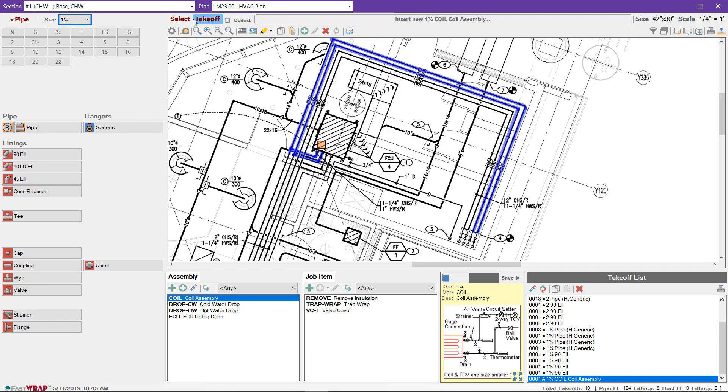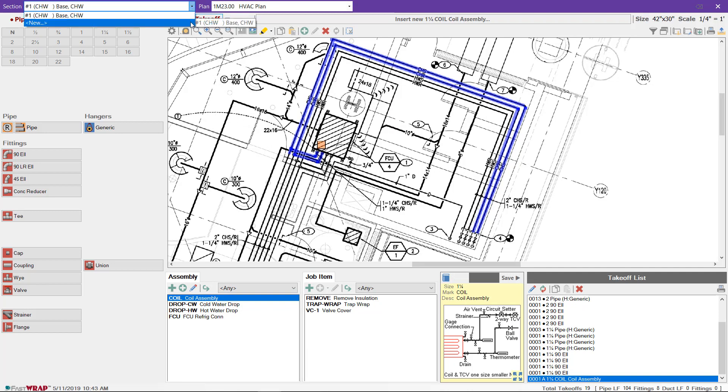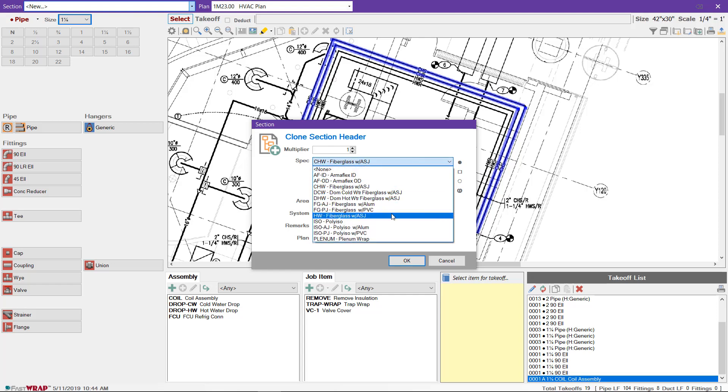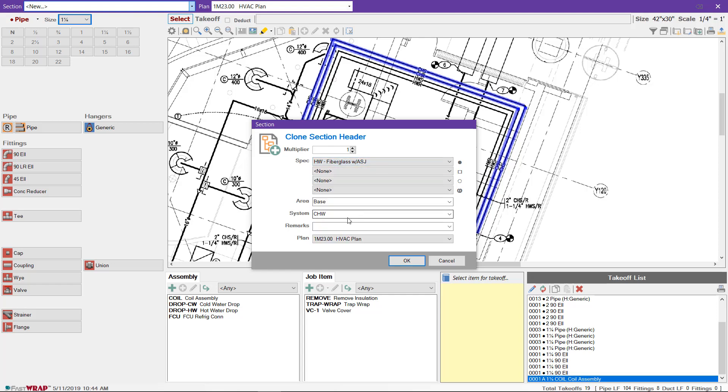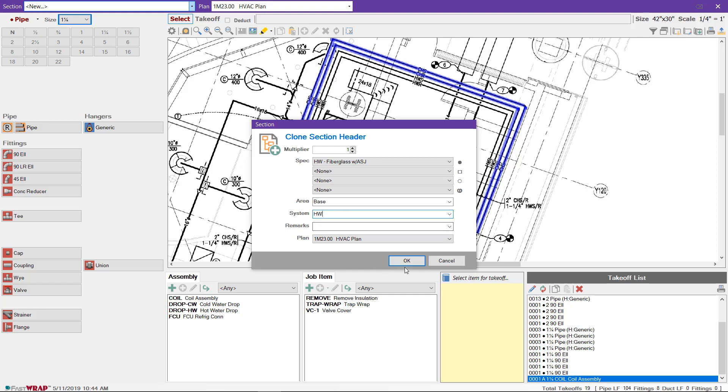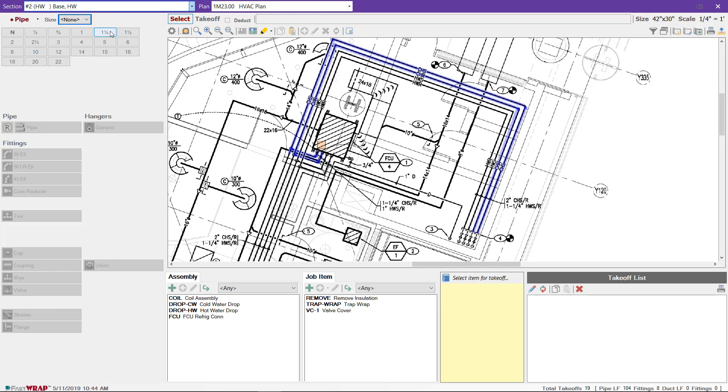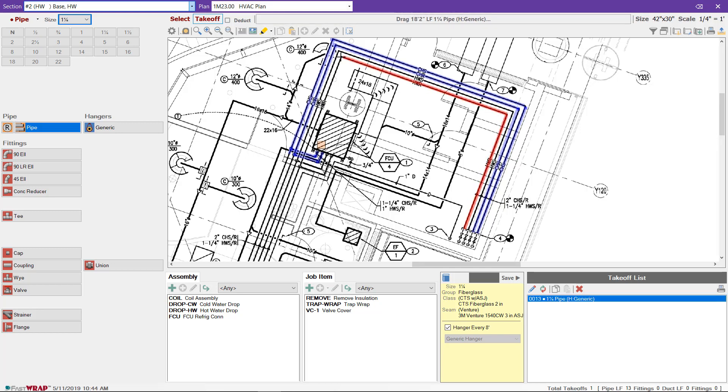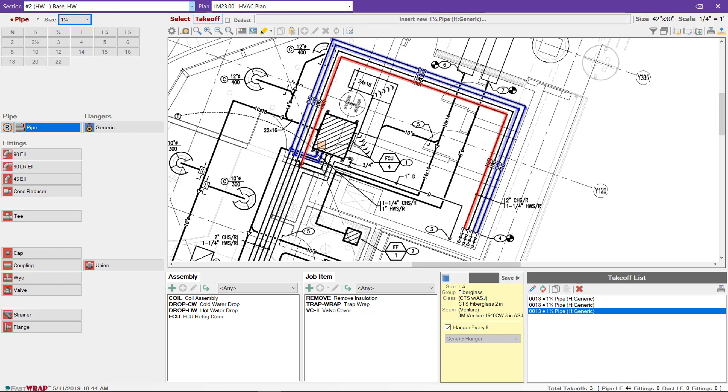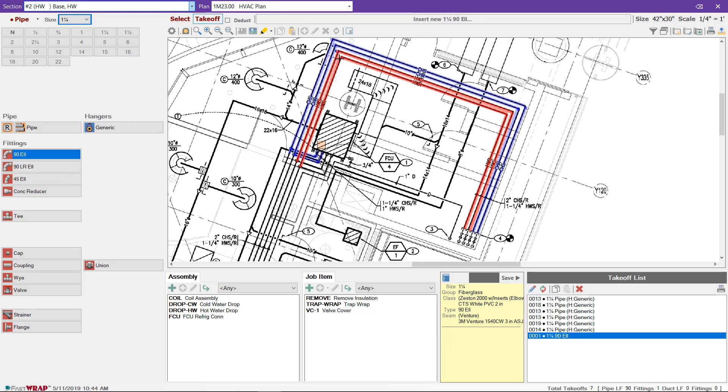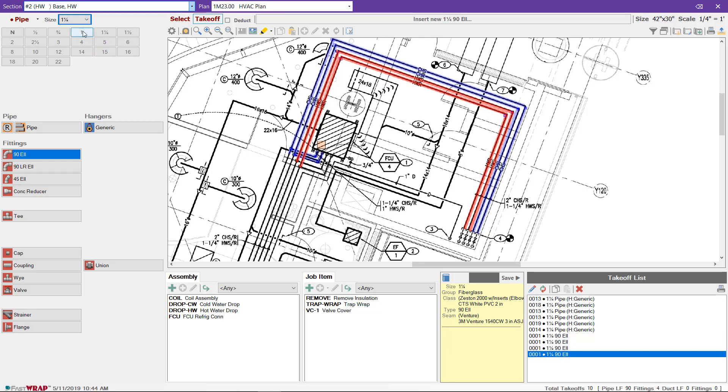Once you've completed the chill water piping, you can go to the navigation bar and select New to set up a new section. This will clone the header and you can change the spec and the area and system if desired. When I click OK, my takeoff list is refreshed and I can choose the size and begin taking off the heating water piping.